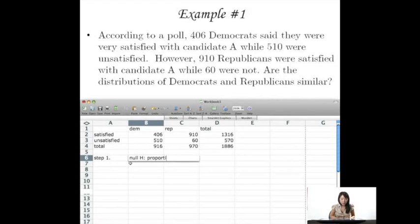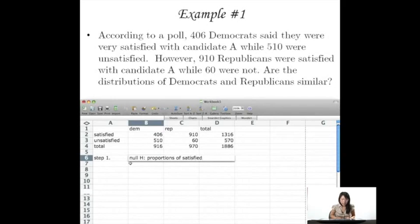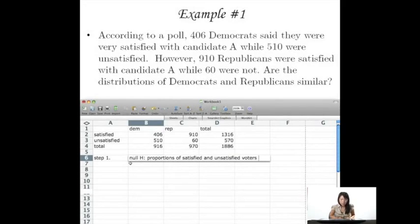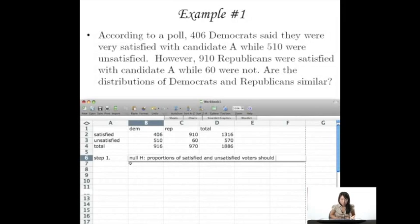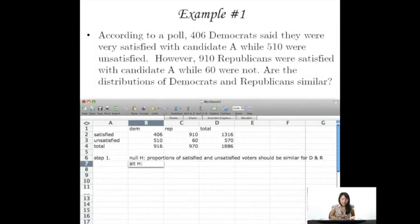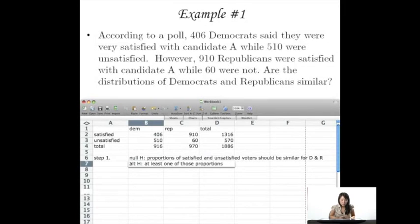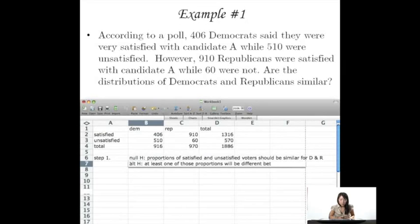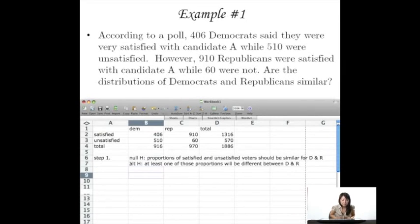The alternative hypothesis is that at least one of those proportions will be different between Democrats and Republicans.